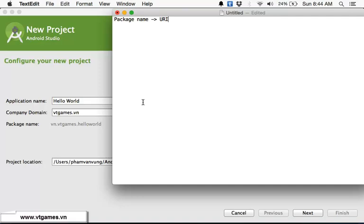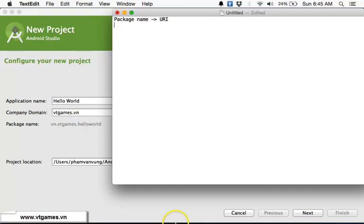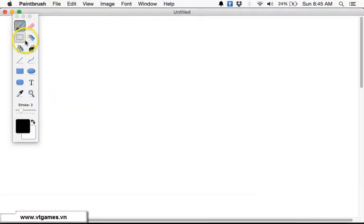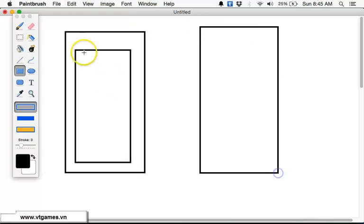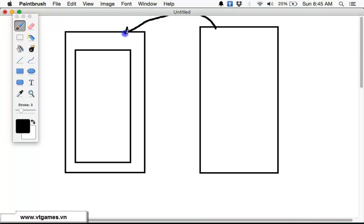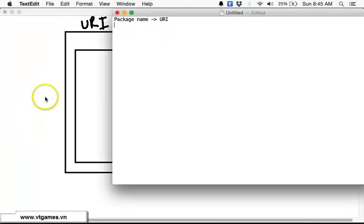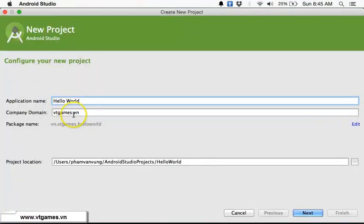Normally this is in the form of the domain of your company and the name of the application. When you upload this on Google Play, this package name must be unique. This package name is also used when another app wants to access or interact with your app — it's going to use the URI of your app, which is specified from this package name.